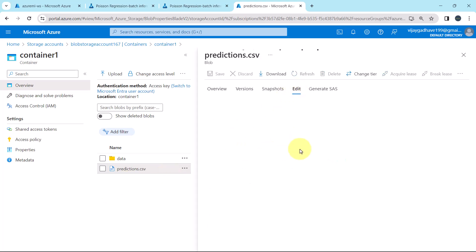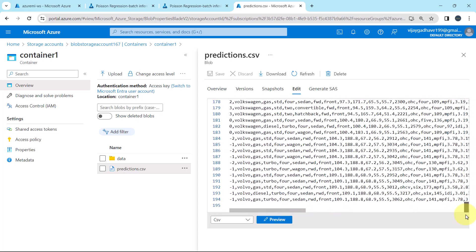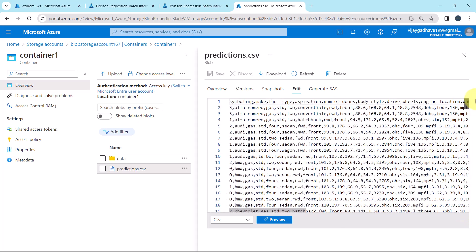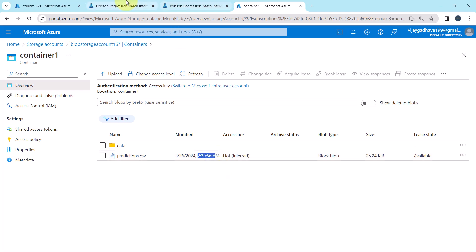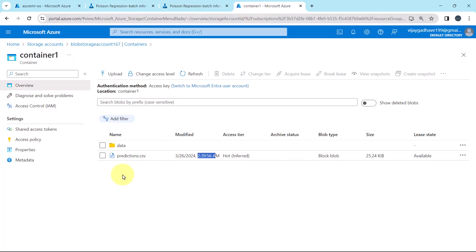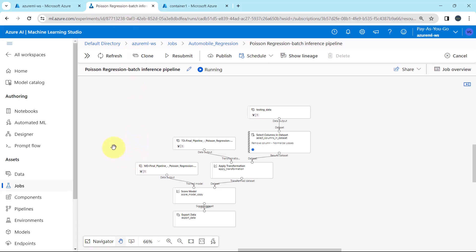This is the predictions.csv file. Let us check the number of observations — 194. Note down the modification timestamp. After the completion of this pipeline run, this file will be updated. The name will remain the same, but the timestamp will change, and inside this file we will get our predictions. It will take a few minutes to run this pipeline, so I will fast forward the process.